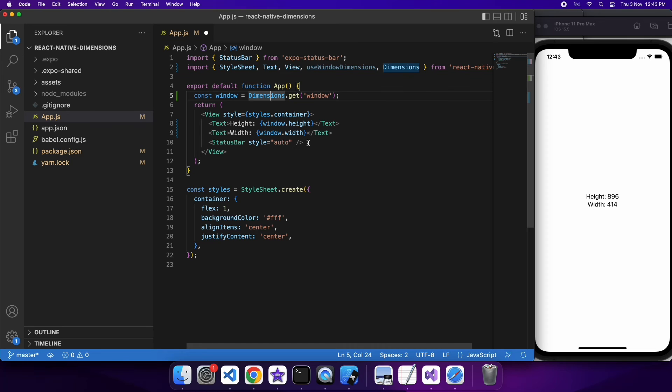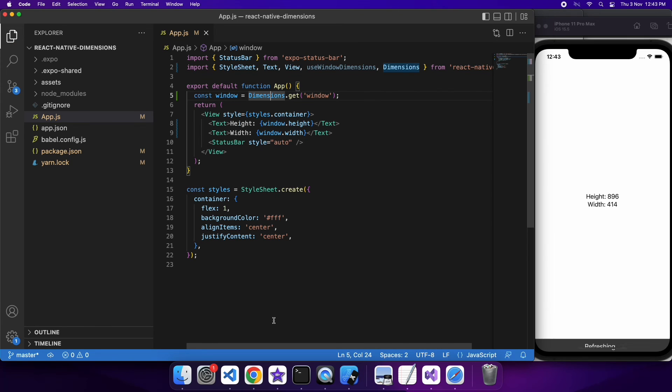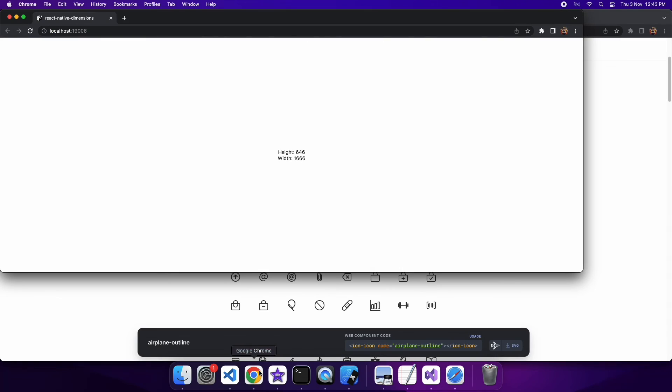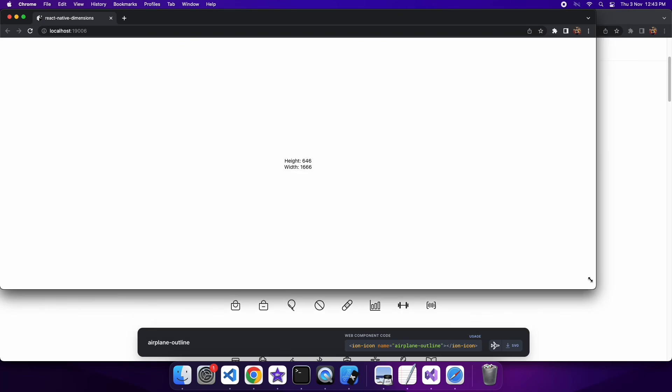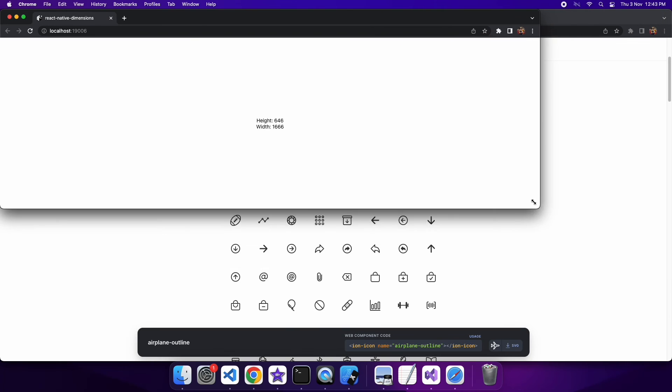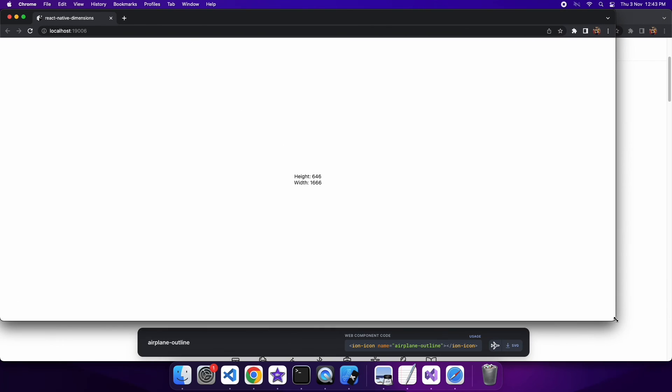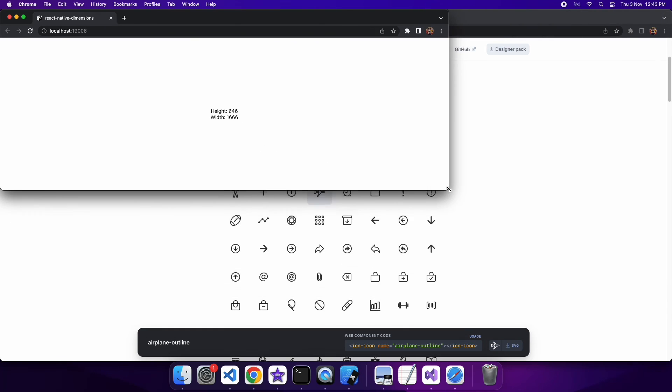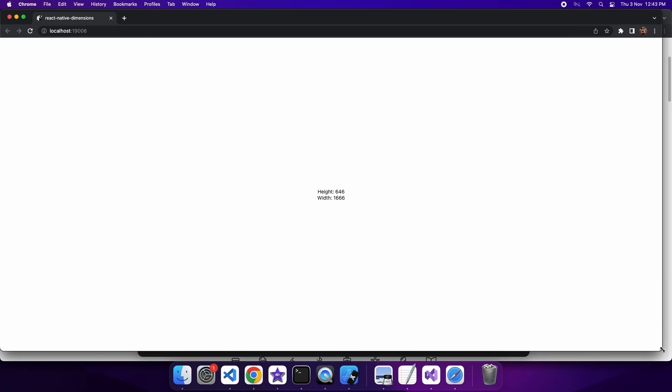You can see now when I change the size of my window for my web page, it doesn't actually update the height and width, and that's because I'm using Dimensions.